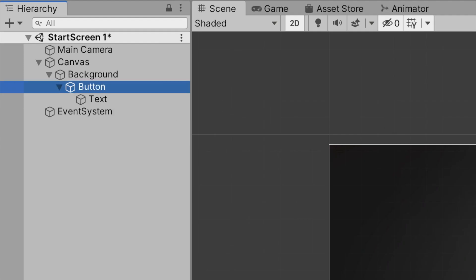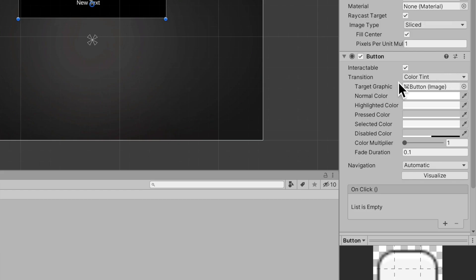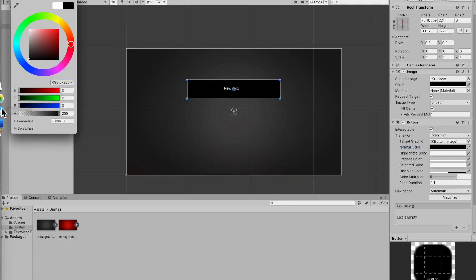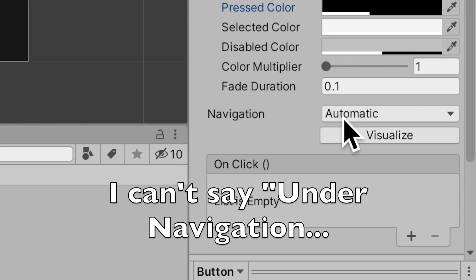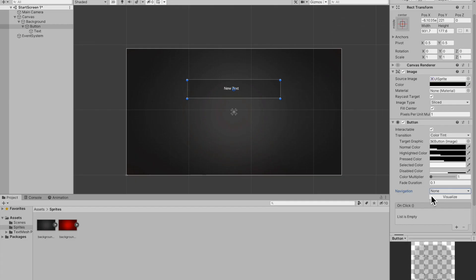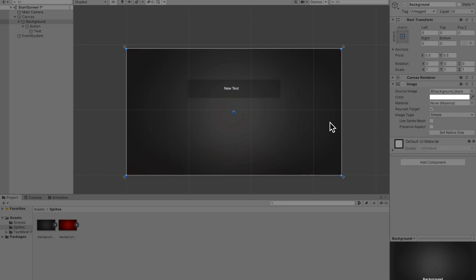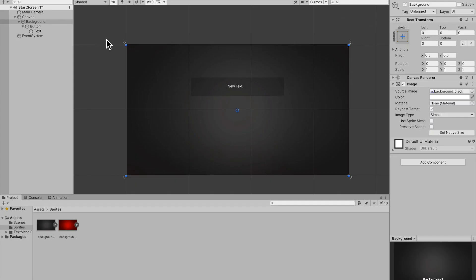I'll rename the text to just 'Text'. Now I'll go to the button and make the color blacked out, then mess with the button's interactive colors. The normal color is black at maybe 50 opacity, the highlighted color is 75 opacity, and the pressed color is 100. Under Navigation, instead of Automatic, select None — this way you can only press the button, not select it. If we hit play and interact with the button, hovering and pressing all gets darker.